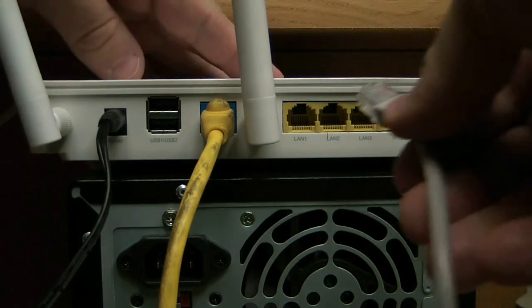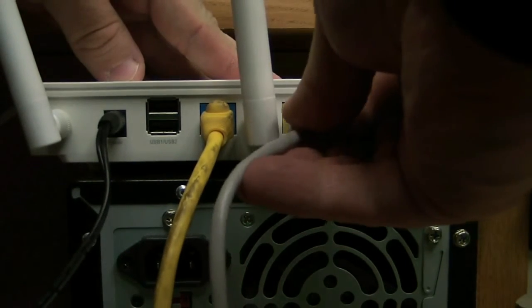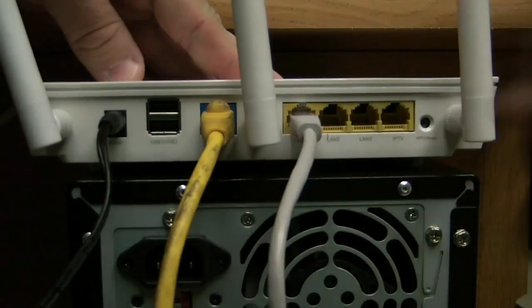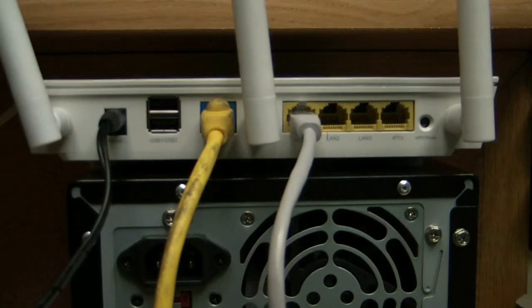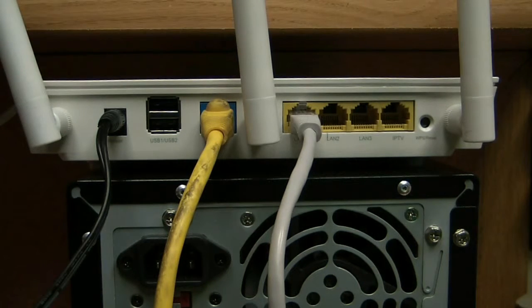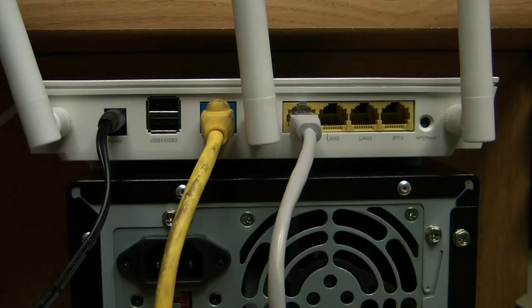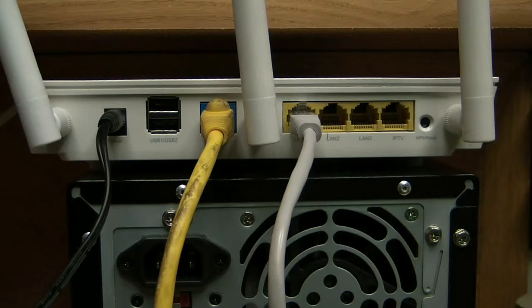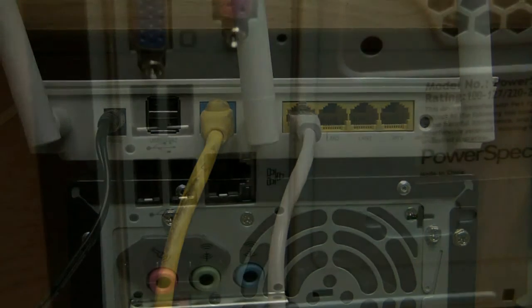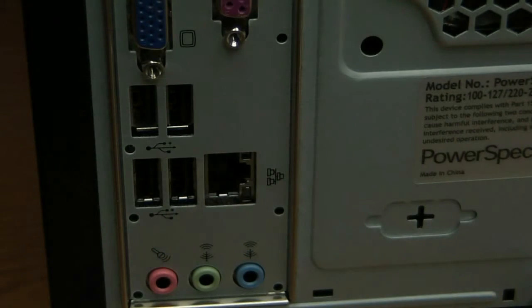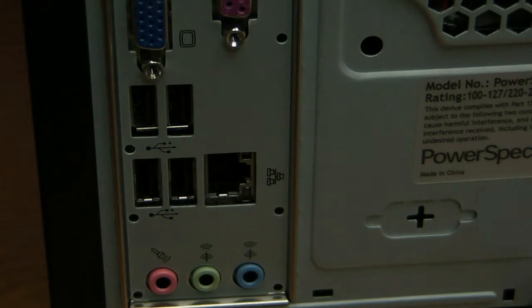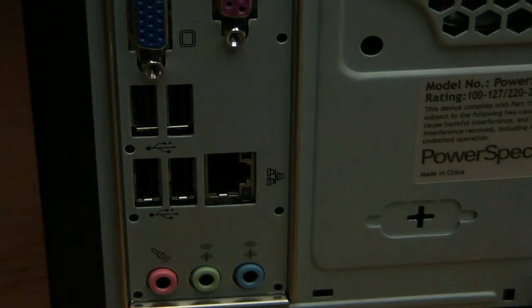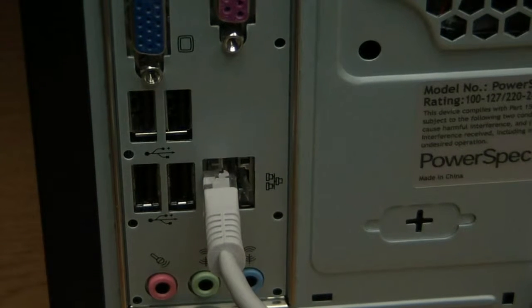Now we're going to connect to the computer. It doesn't matter which yellow port - there are four typically. Using one or four doesn't matter, there's no order. Take the other end of the cable that you just put in one of the numbered ports and put it in your computer, like so.